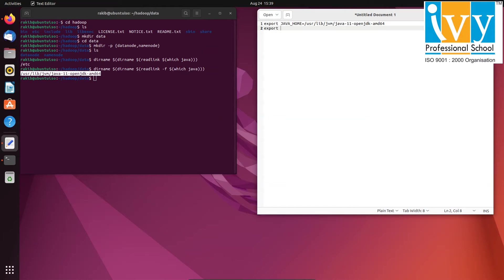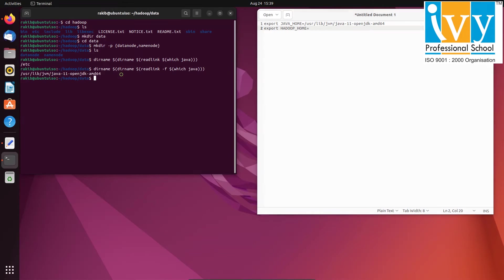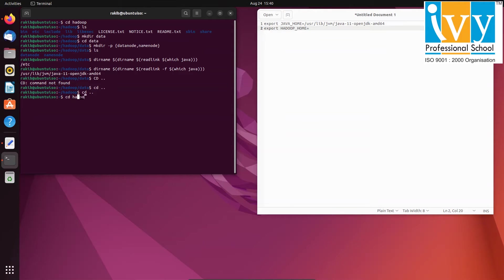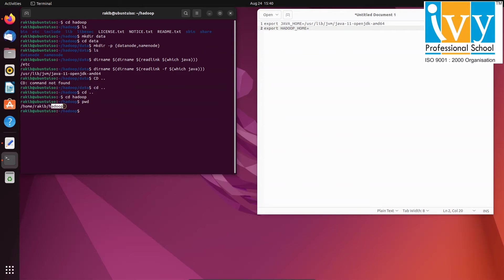And then HADOOP_HOME. We will export HADOOP_HOME with the Hadoop path. To get the Hadoop path, navigate to the Hadoop folder and use pwd command and copy paste the path.